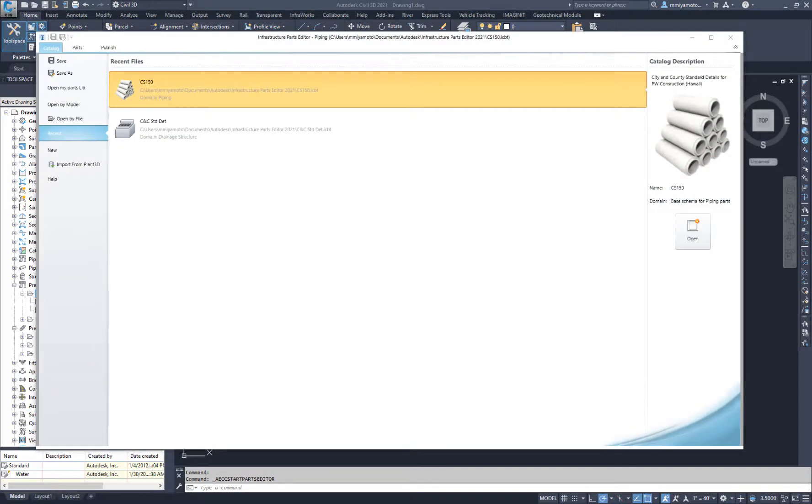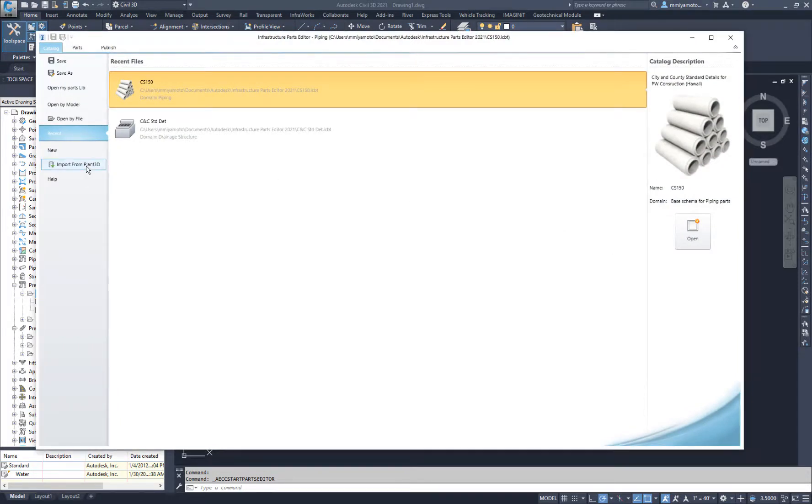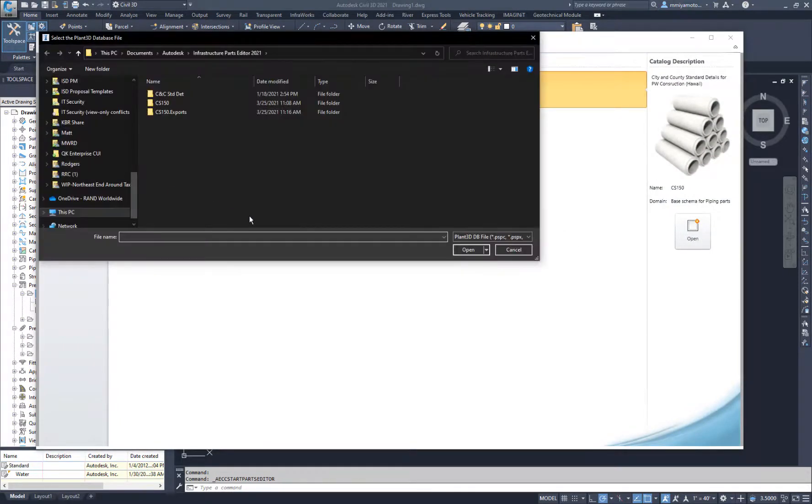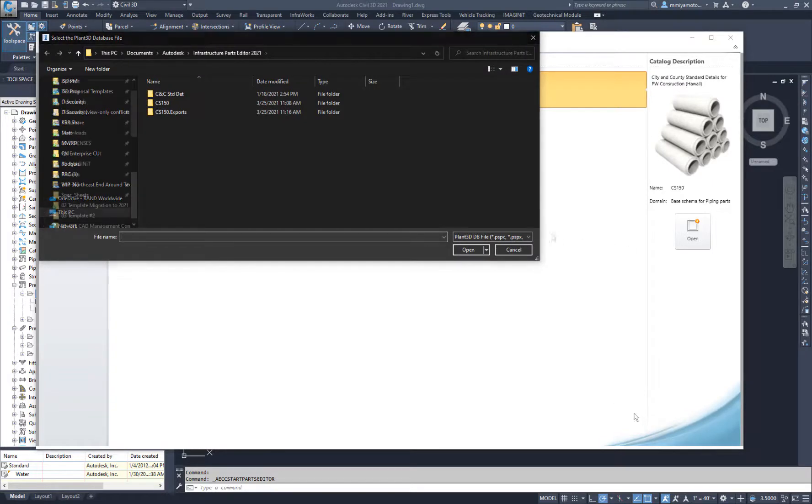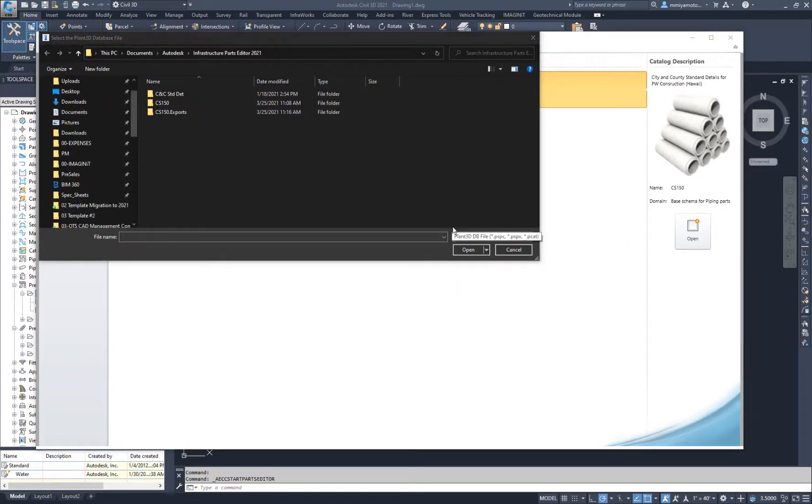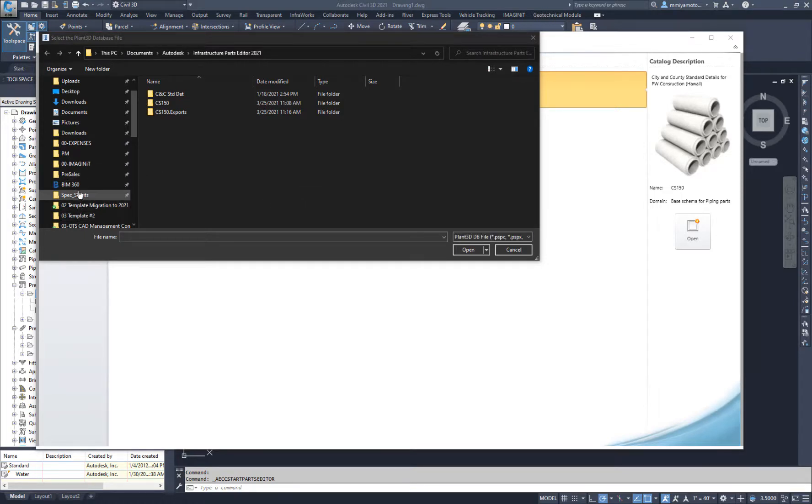On the Catalog tab, select Import from Plant 3D. The Spec Sheets folder contains content information for the Plant 3D project. Select the folder and choose which content to import.